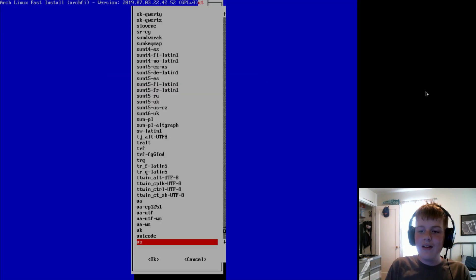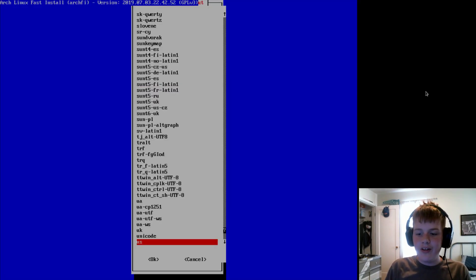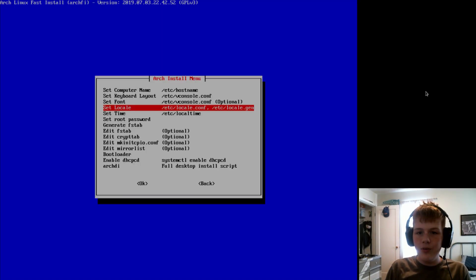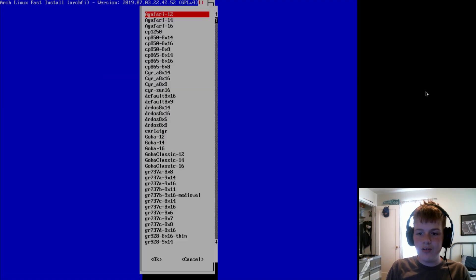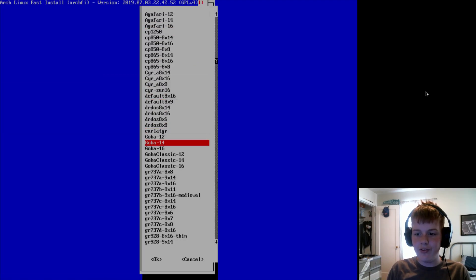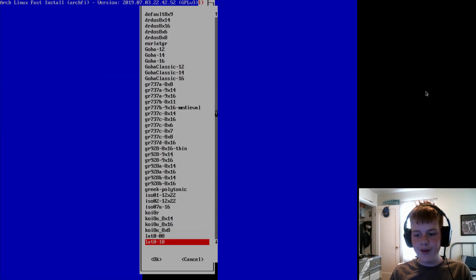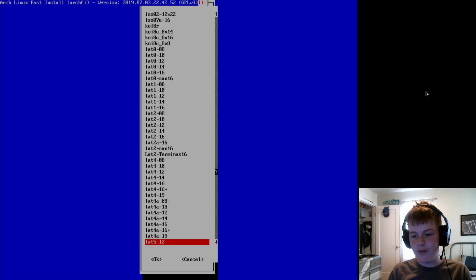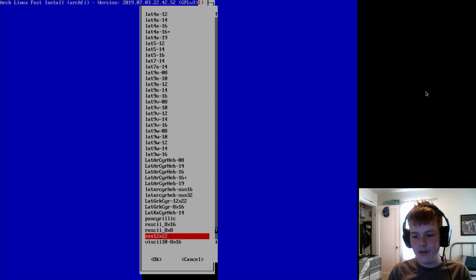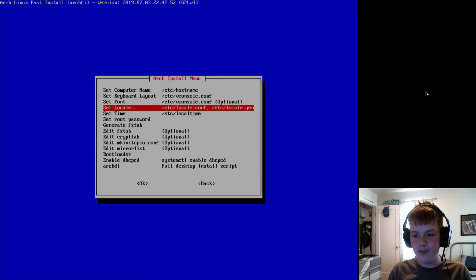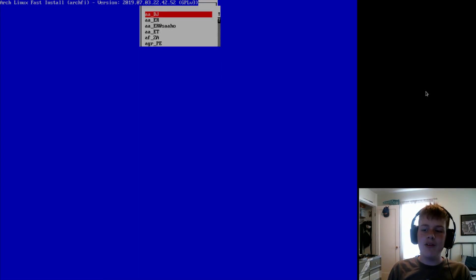So, now we'll set our keyboard layout. I'm US. Now, you can choose a font if you want. You don't have to, though. However, if you see a font that you do want that you find pretty crisp, you can choose one.